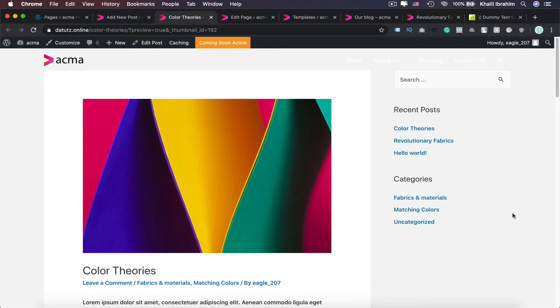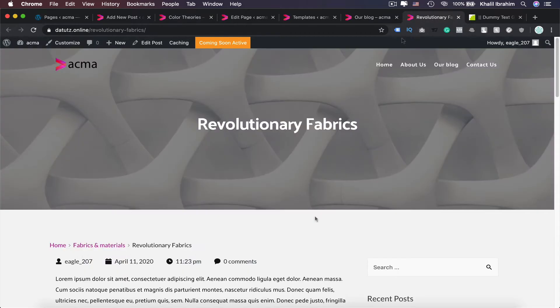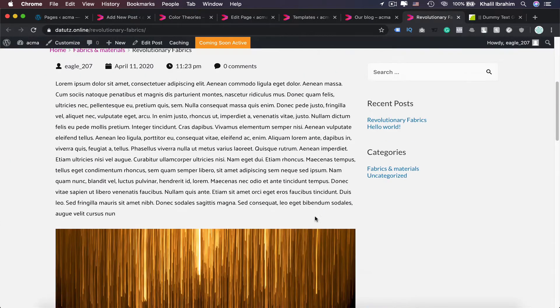And now for those of you who are using Breezy Pro version, let me show you guys how you can create something like that using Breezy's capabilities to create our blog posts and our blog page as well to have something beautiful like that.